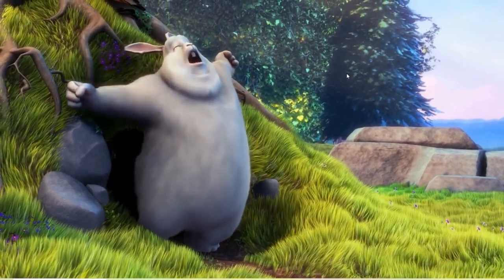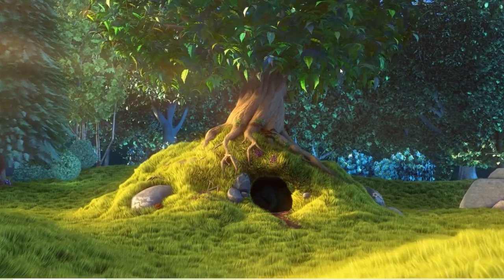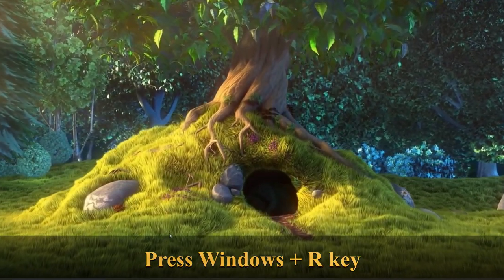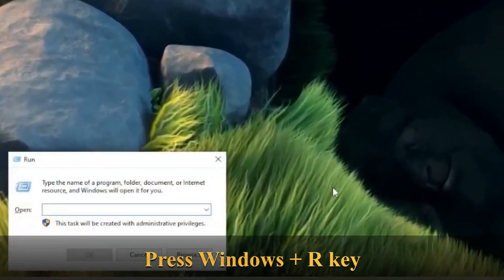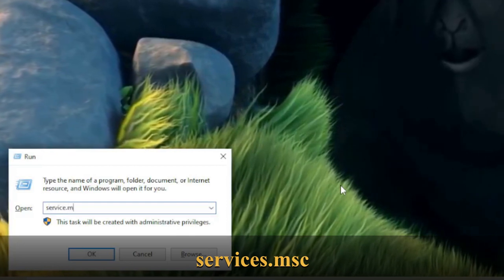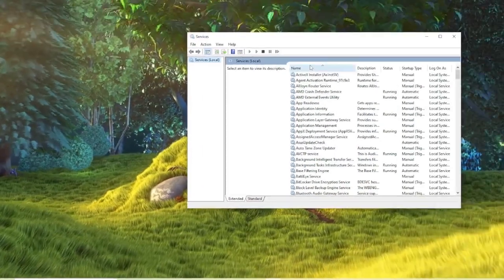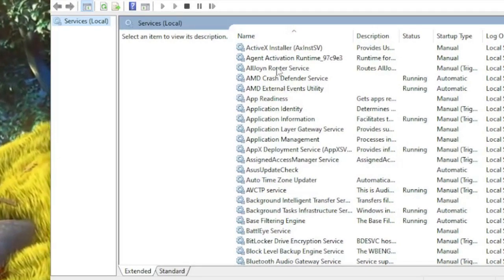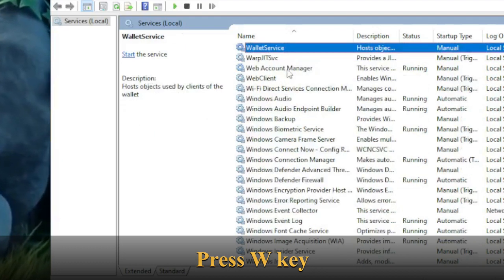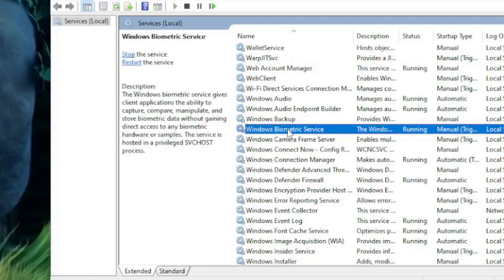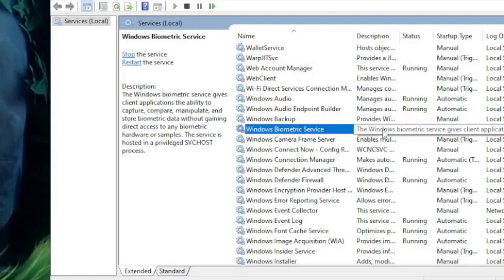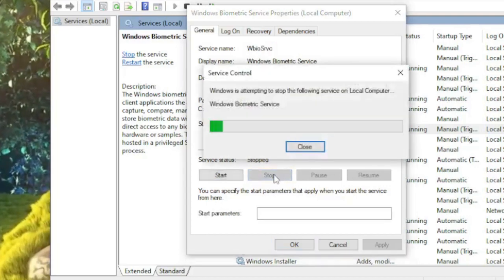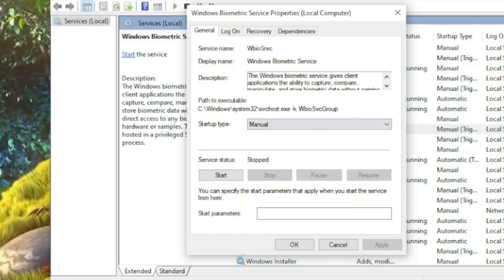Now we need to reset the Windows Biometric database, which can also cause issues when setting up Windows Hello Face. Press Windows + R to open the Run box and type services.msc, then click OK. In the Services window, click anywhere and press the W key to navigate to the W section. Find Windows Biometric Service, double-click it, and click Stop to stop the service.